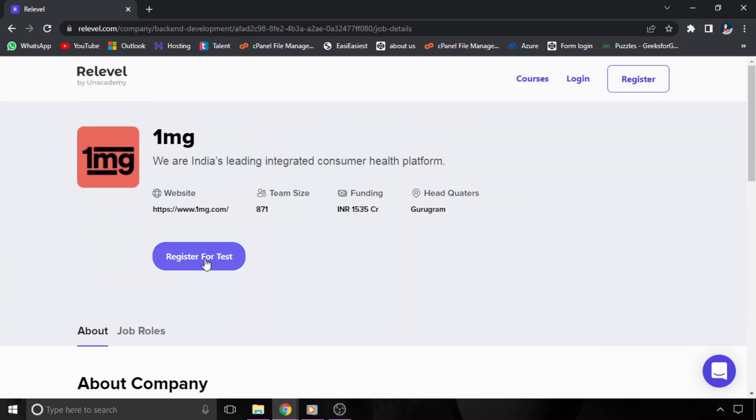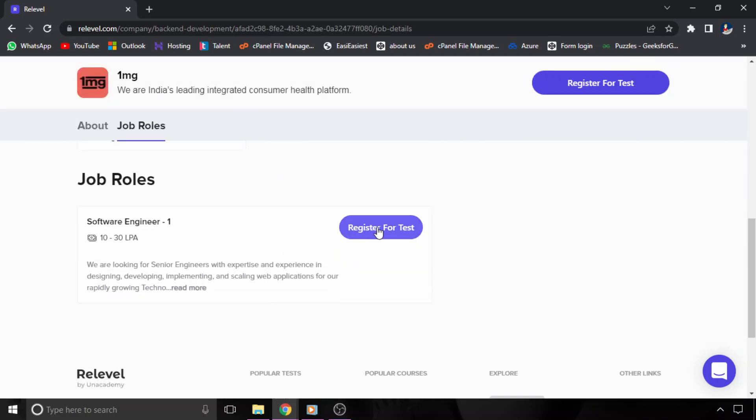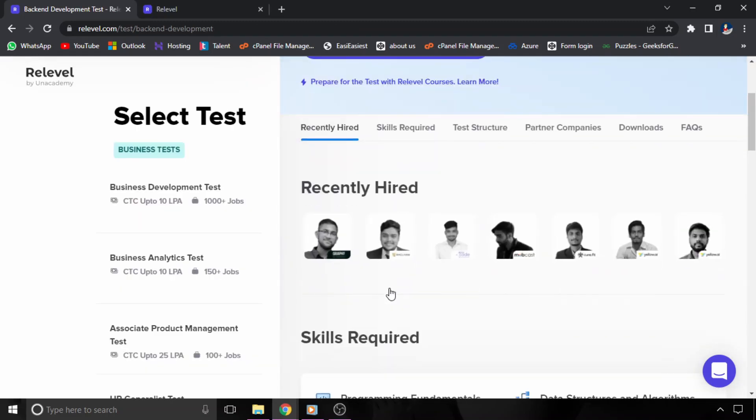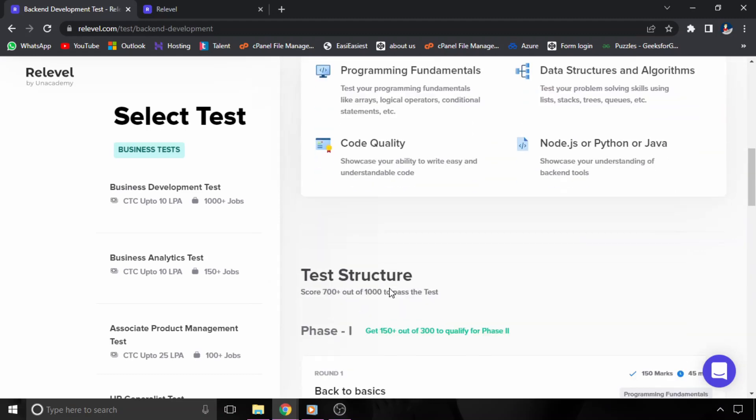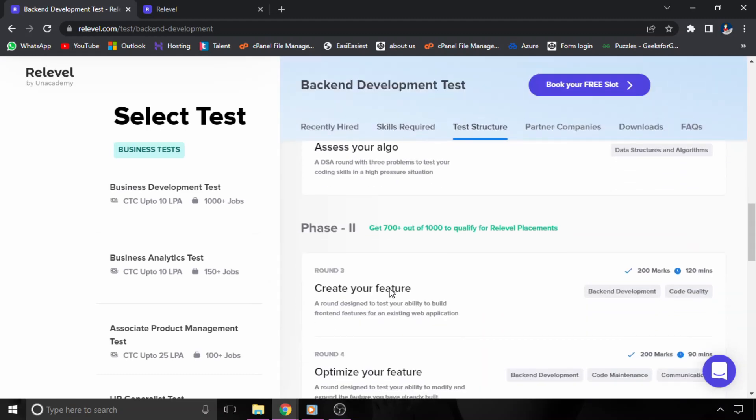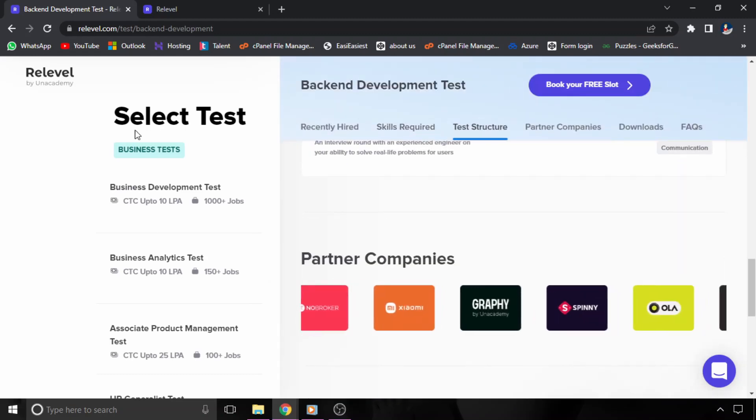So if you are applying for this role, then you will see a button here for register for test. Click on it and you have to book a free slot and attend a test. And if you perform in the test, then definitely you will get a chance to interview for this role.